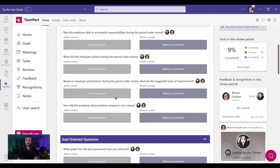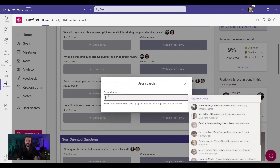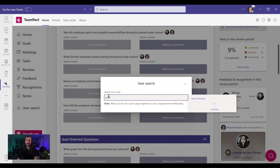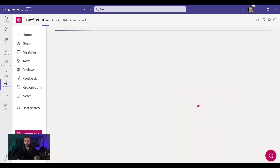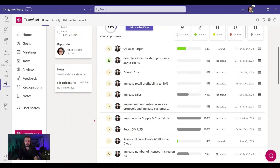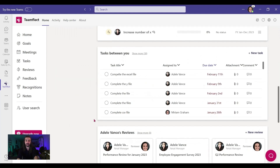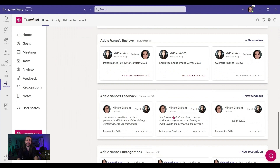Let's go to Adele's user page — this is another way I can see the feedback I just gave her. Let's click on Adele once again, and if I scroll down, look at all this awesome information about Adele. And here I have the feedback I just gave her. That right there is the best way to exchange feedback inside Microsoft Teams.